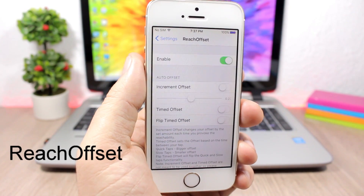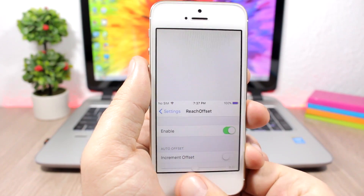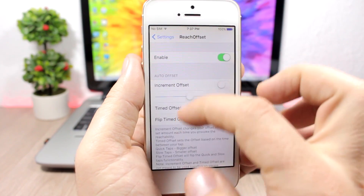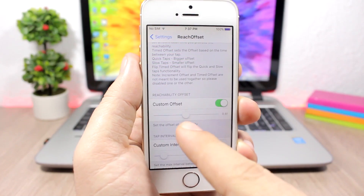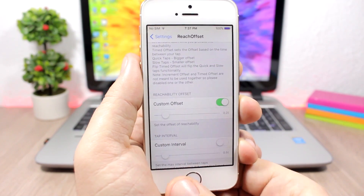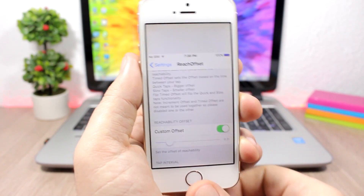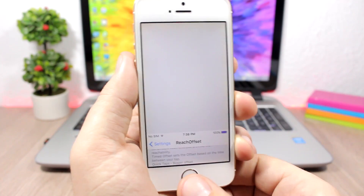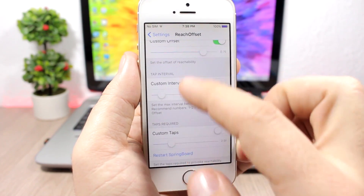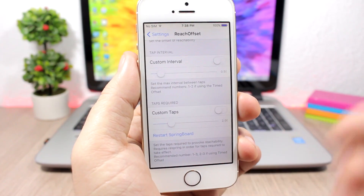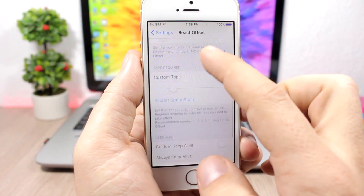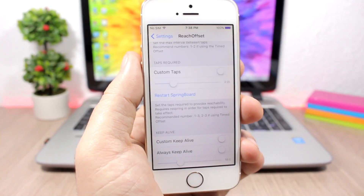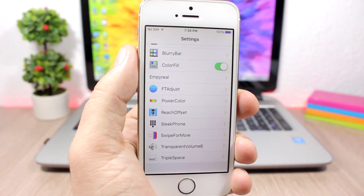Reach Offset — this tweak lets you choose how much your screen comes down when you use the reachability view. Go to the settings, enable custom offset, then use the slider — slide left for less, slide right for more. You can also set a custom interval for the taps used to invoke reachability and choose how many taps are required to trigger the reachability view.